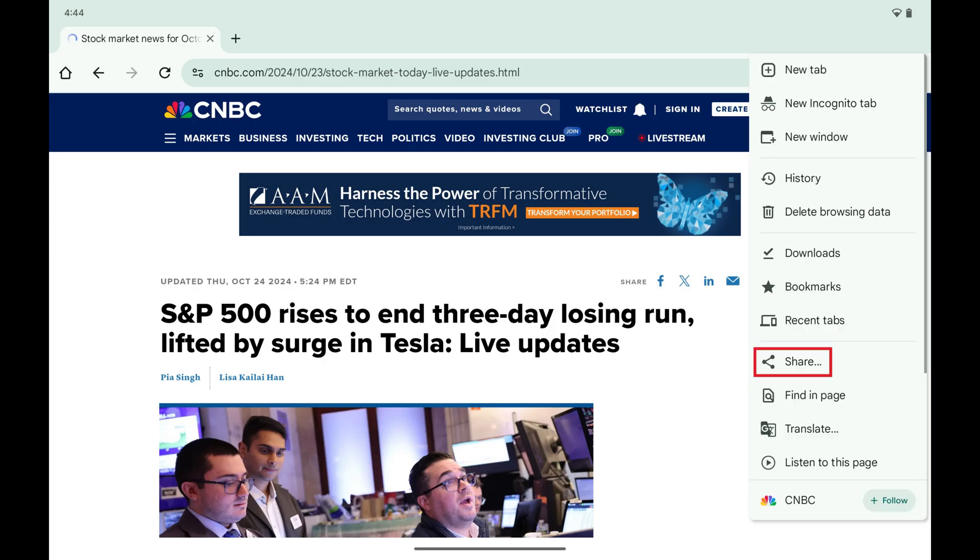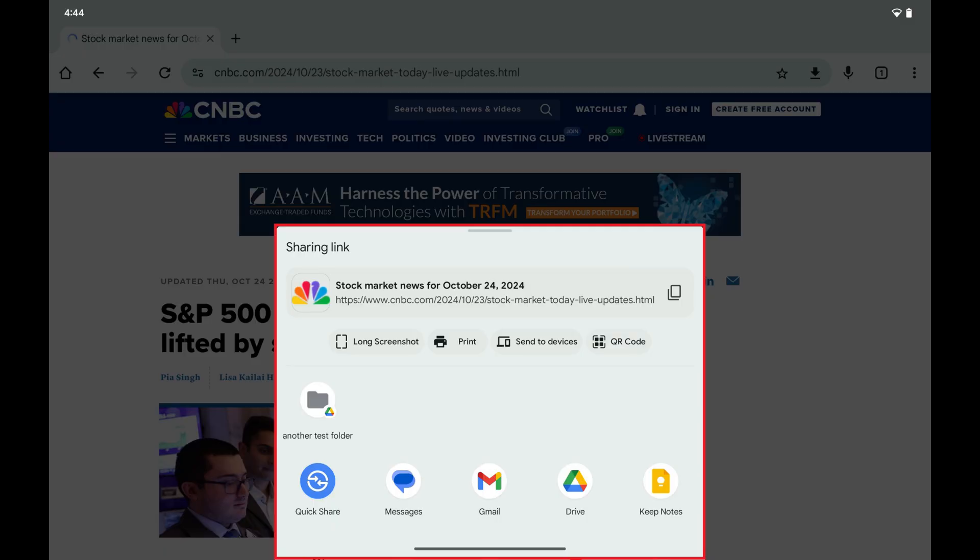Step 3. Tap Share in this list. The sharing link window is shown.